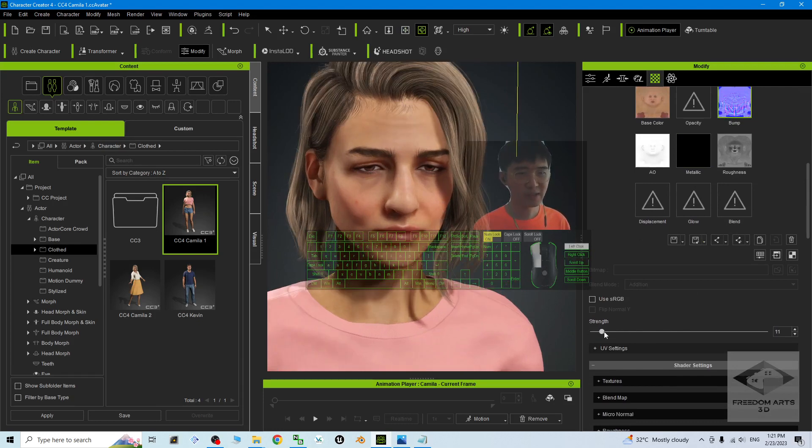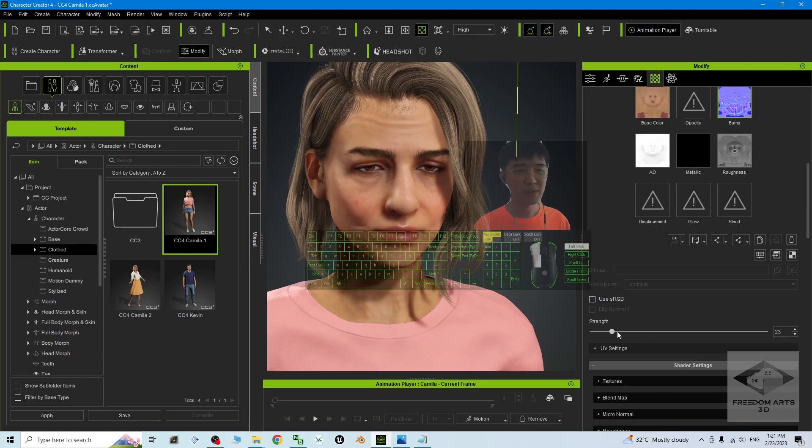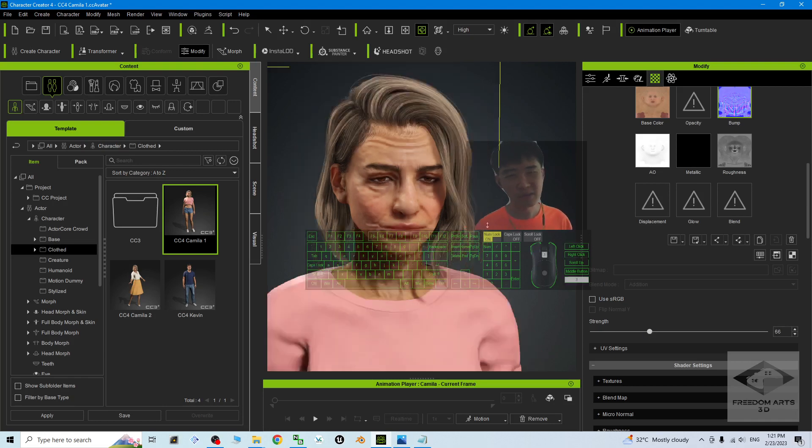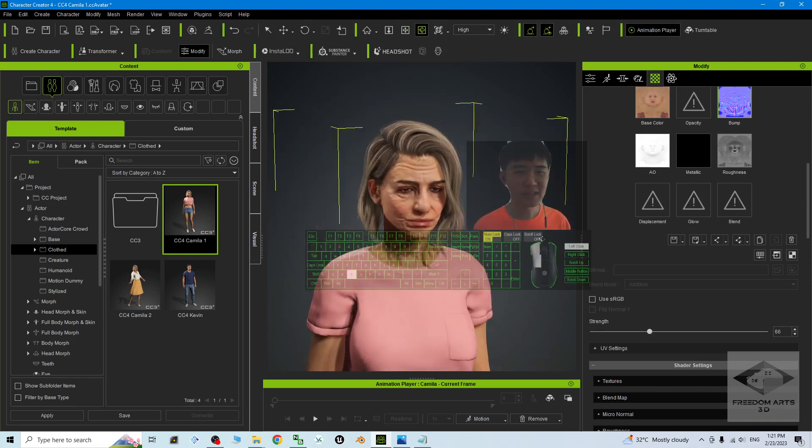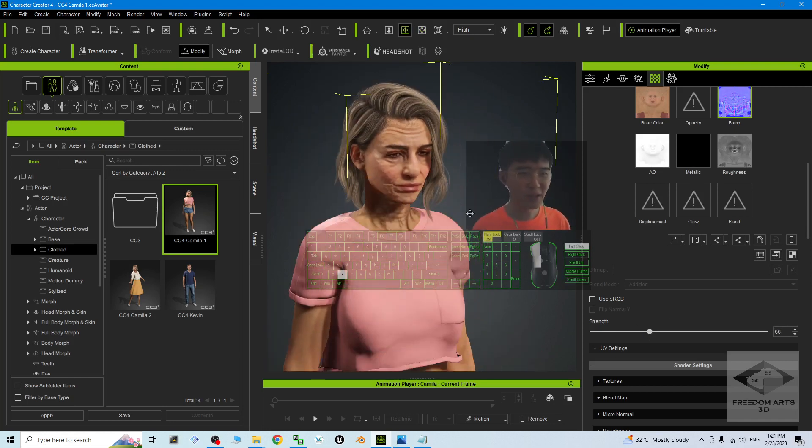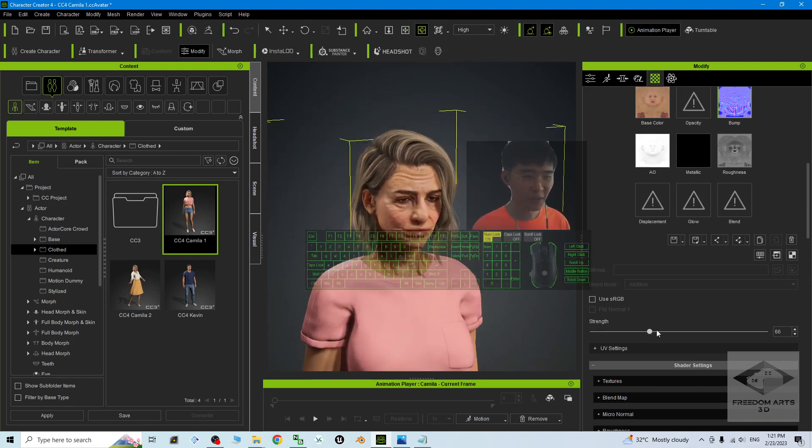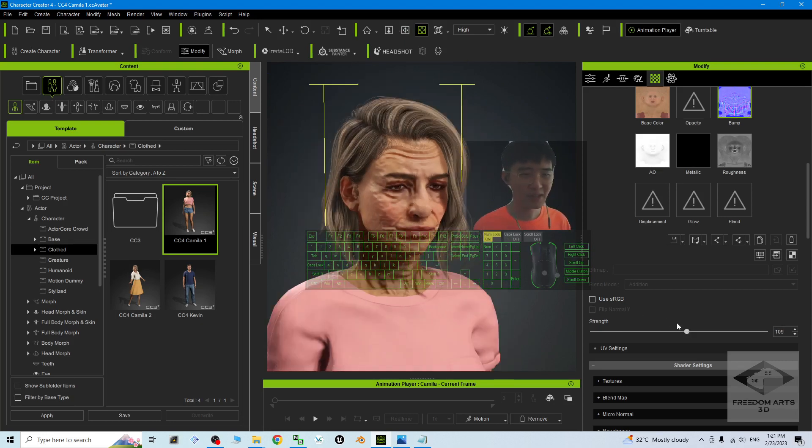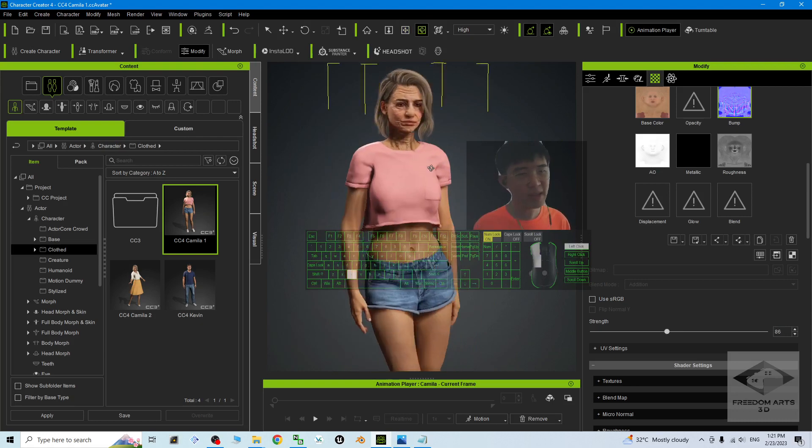You can adjust it. If you want to make her really old, just make it like this. Next is the arm, the leg, and also the body. This is really simple. Just from here, go to find the Body.